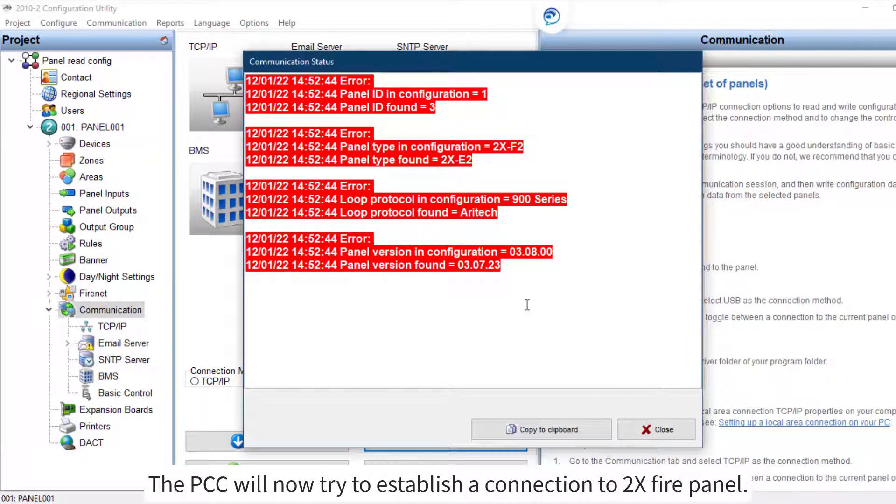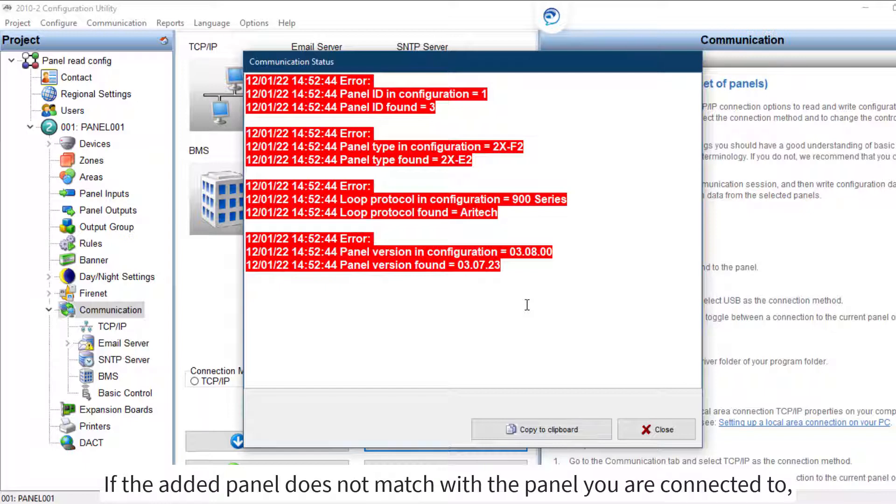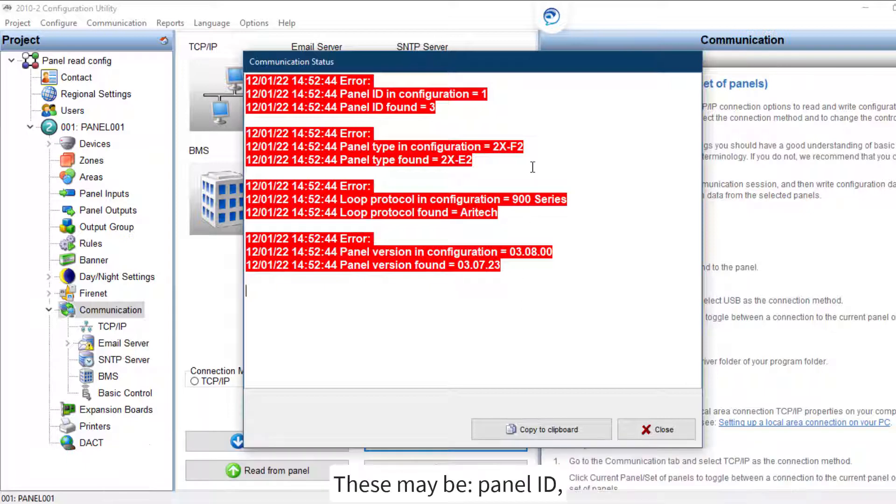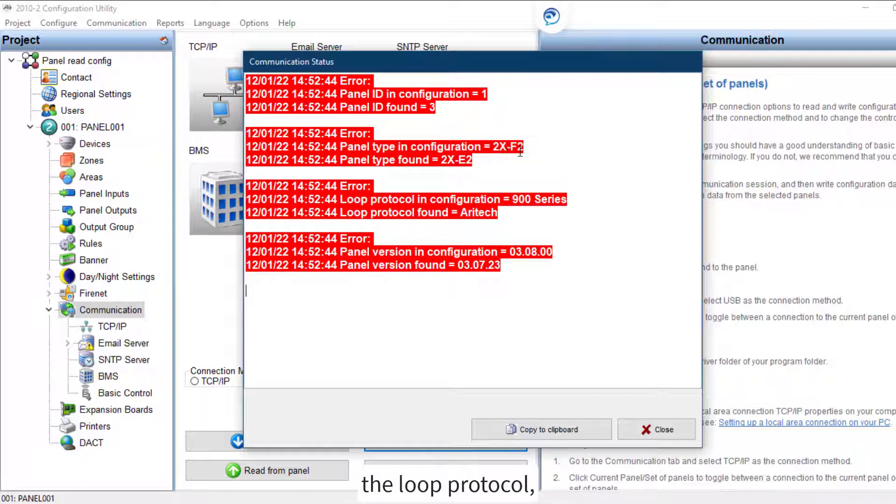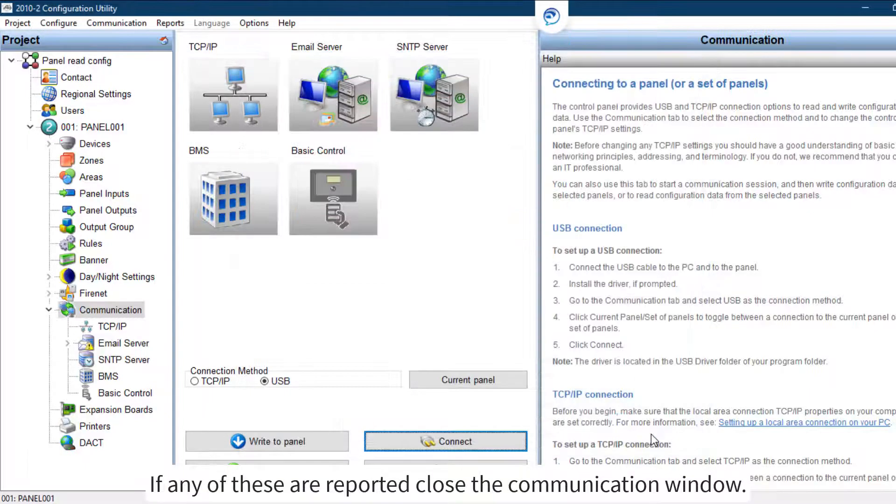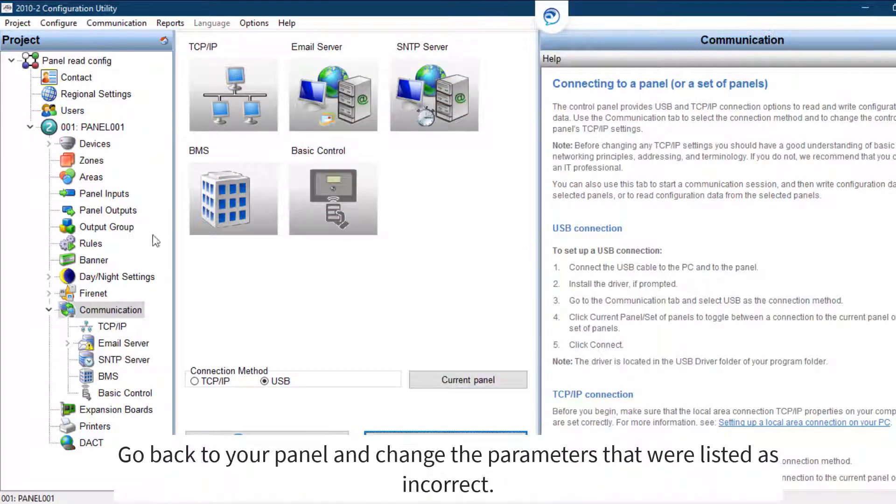If the added panel does not match with the panel you are connected to, the PCC will display faults and indicate the wrong settings that need to be corrected. These may be panel ID, the panel type, the loop protocol, or panel version. If any of these are reported, close the communication window and go back to your panel.